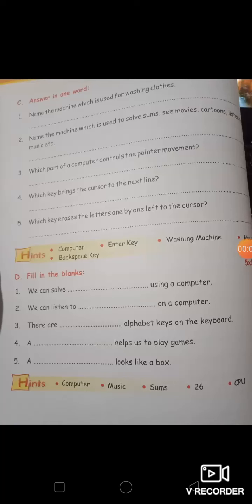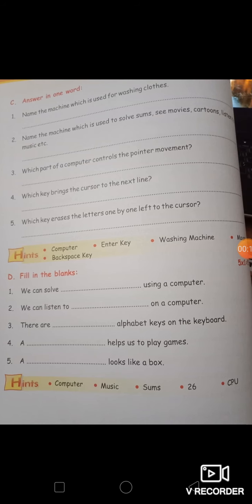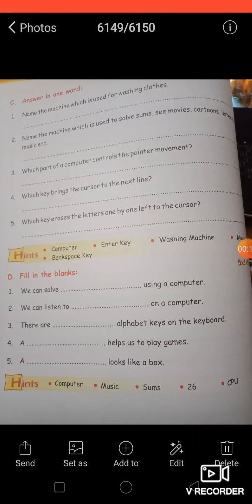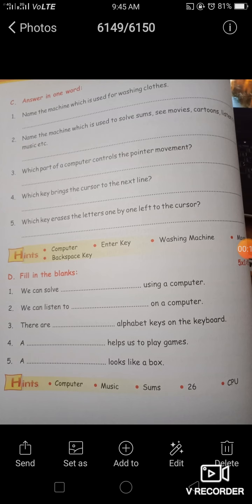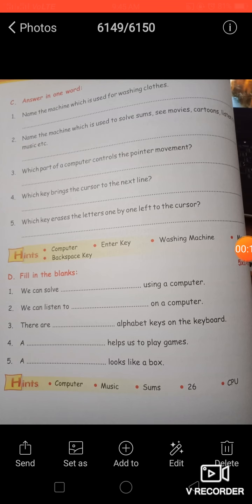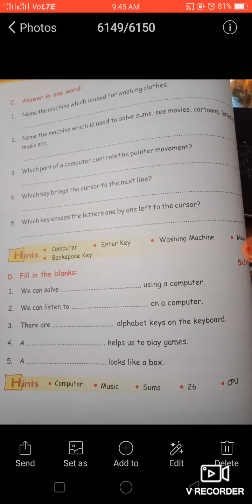Good morning, dear students. Welcome back to your computer class. In today's computer class, we will do the second page of the sample paper. Page number 37 we have already completed, so today we will complete page number 38. Let's start with question answers — answer in one word.